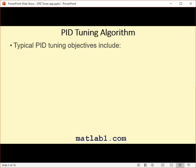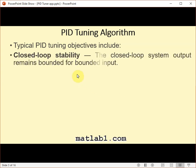PID Tuning Algorithm. Typical PID tuning objectives include closed loop stability: the closed loop system output remains bounded for bounded input.